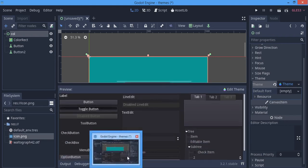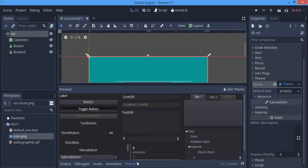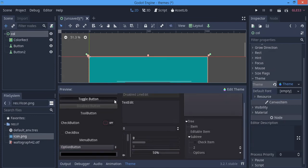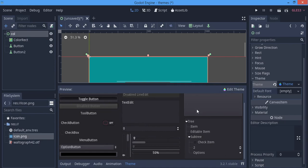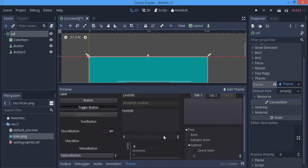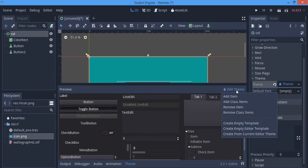When you click New Theme, a panel will pop up — if it doesn't, just click it to open. This is a preview showing pretty much everything that can be styled in the Control node, except containers and panels. You can go to Edit Theme and hit Add Class Items.